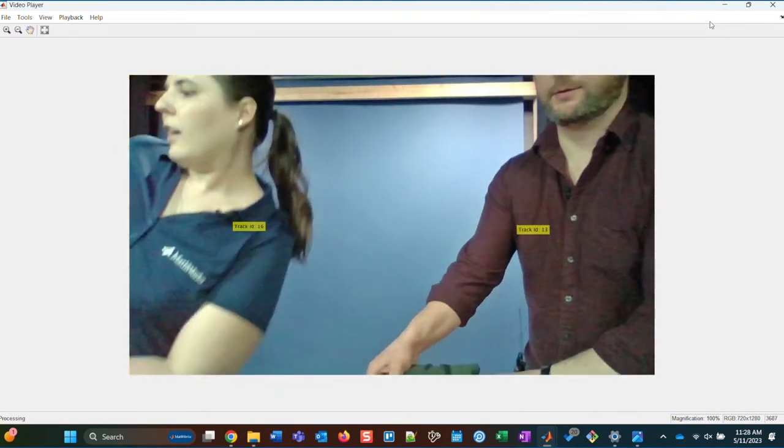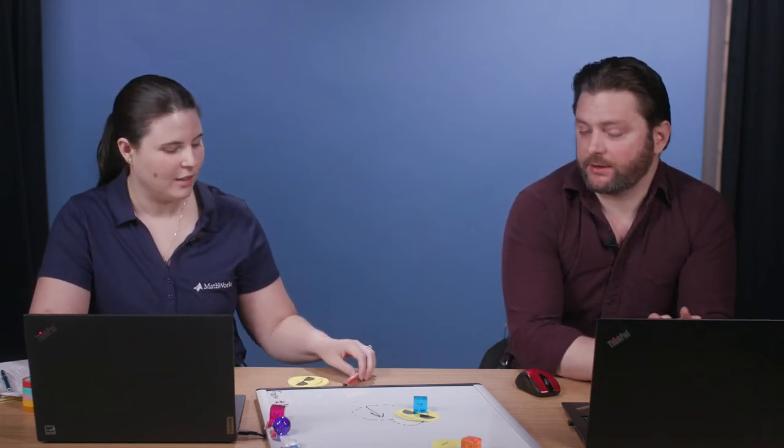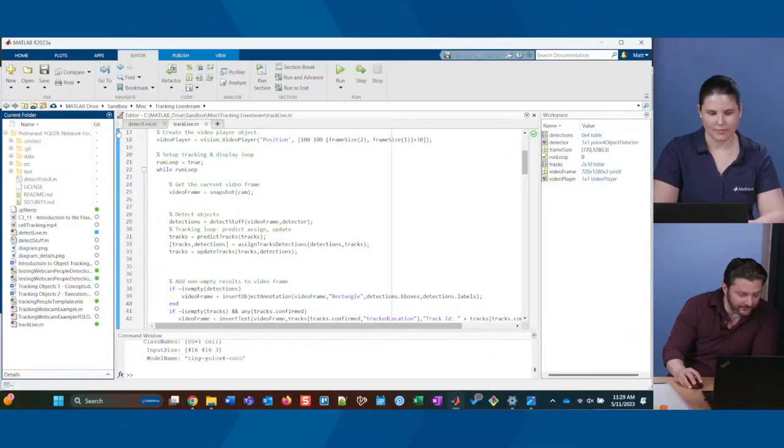Someone asked what algorithms we use for tracking objects — maybe MobileNet, DetectNet, YOLO. For detectors, there are several different ways to get pre-trained detectors. We have different variations of YOLO in MATLAB — versions two and four currently, and version seven coming soon. YOLO X is a very new high-performance model currently available on the Model Hub. I downloaded it from the Model Hub, though I didn't use it for this demo.